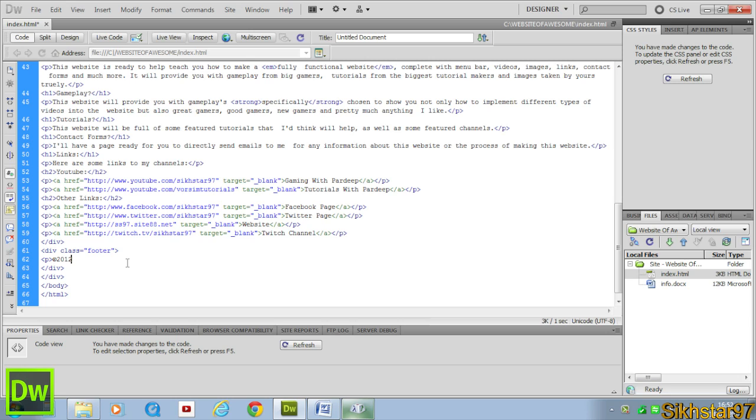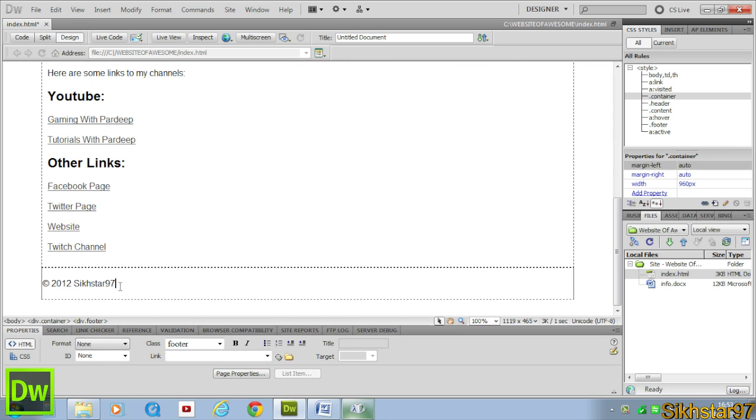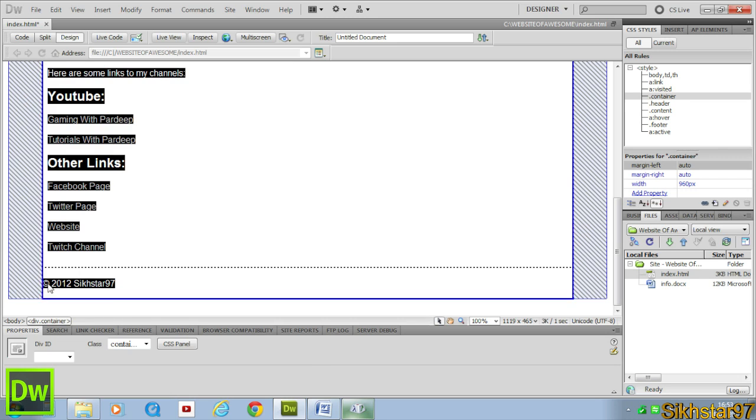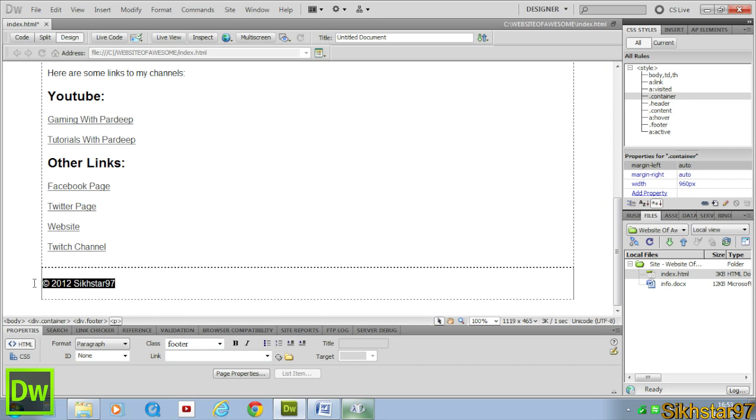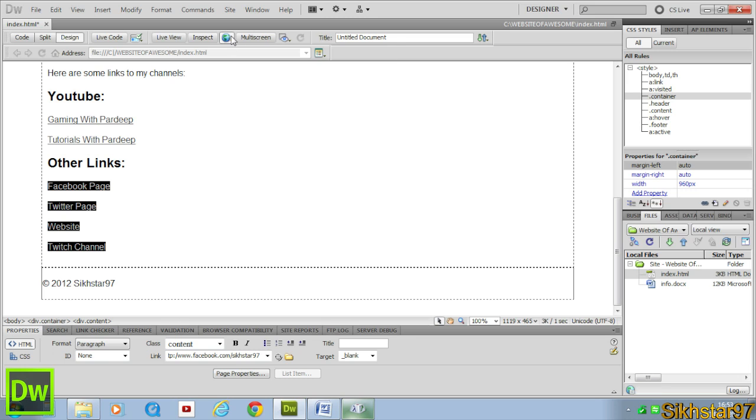So we put copyright and then 2012 and then our name, C star 97. End paragraph tag. And if we go into here we can see the things put it, the copyright's worked and the name's put in and it's a paragraph so it follows the font and stuff.